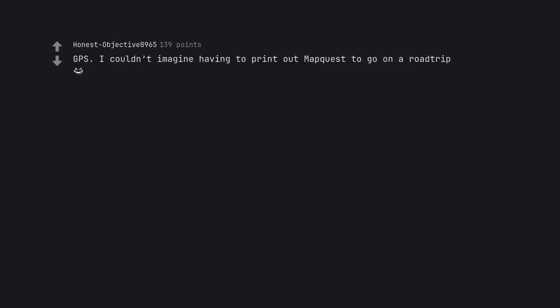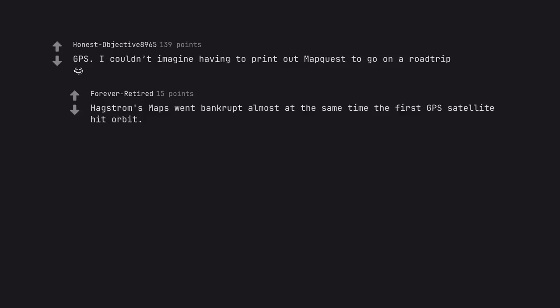GPS. I couldn't imagine having to print out MapQuest to go on a road trip. Hagstrom's maps went bankrupt almost at the same time the first GPS satellite hit orbit.